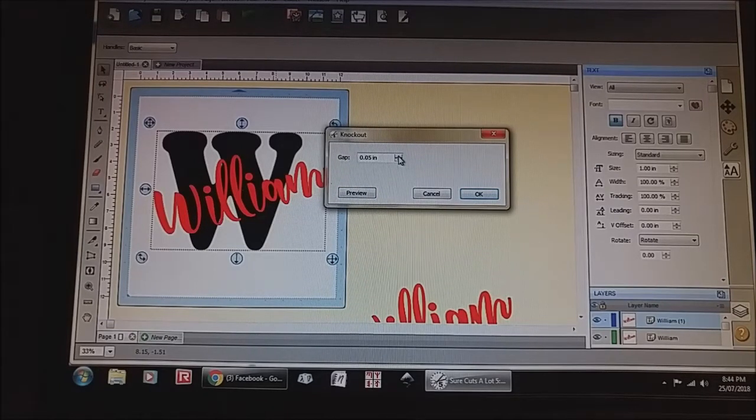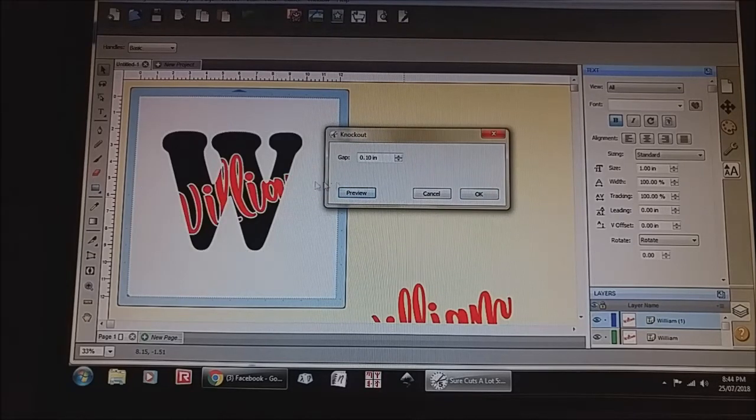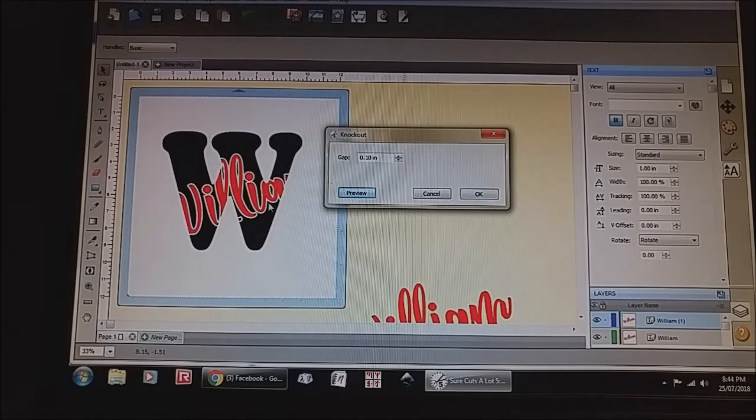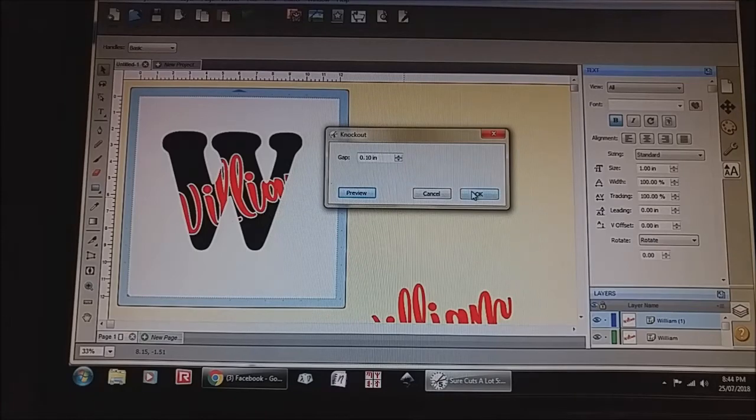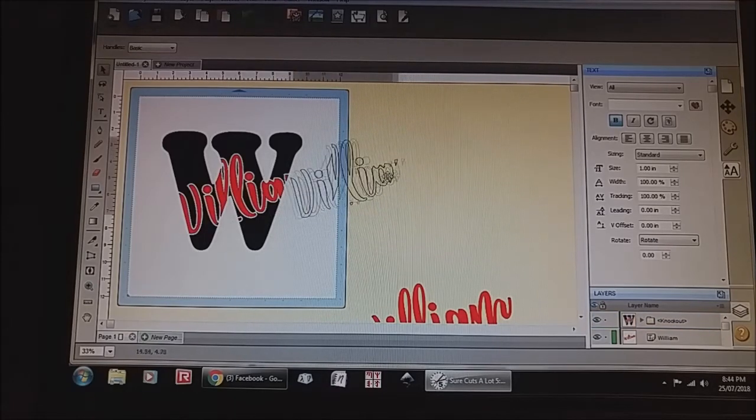I do like a gap so I'm going to put it to 10. I'm going to click preview just so I can see how much is around them. I like that look and I'm going to hit okay, and we're done.